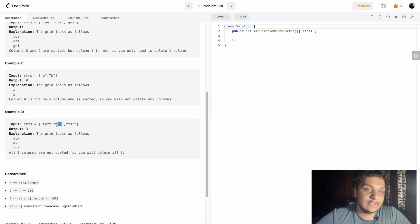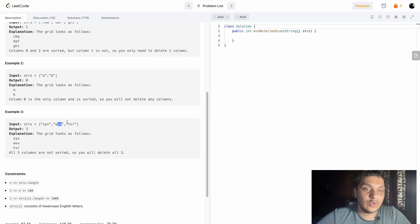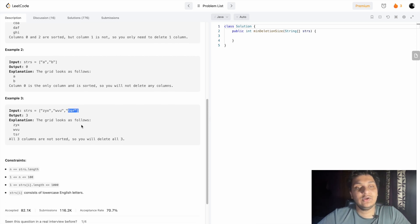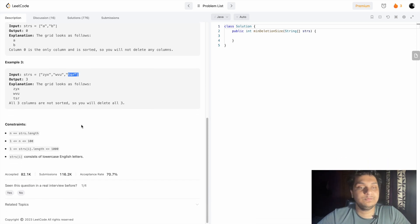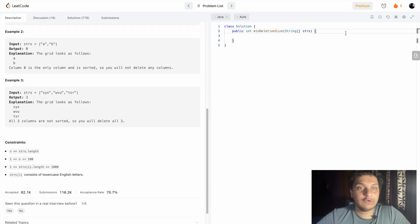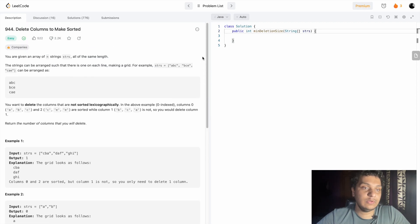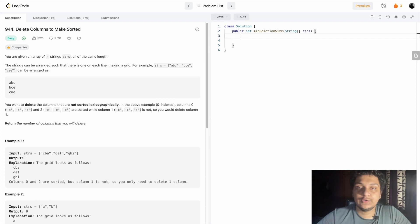No column is sorted here—z, y, and x comes, w, v, u, k, t, s, r, i, k—so no one is sorted here. You have to delete all three columns to make it sorted. So how can we approach this problem?